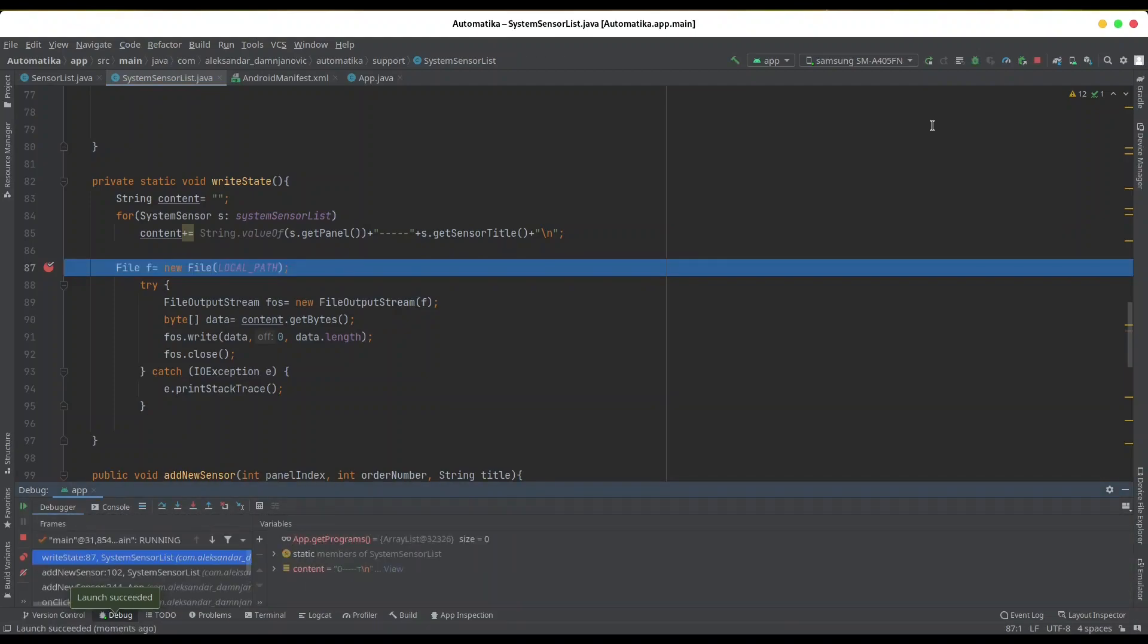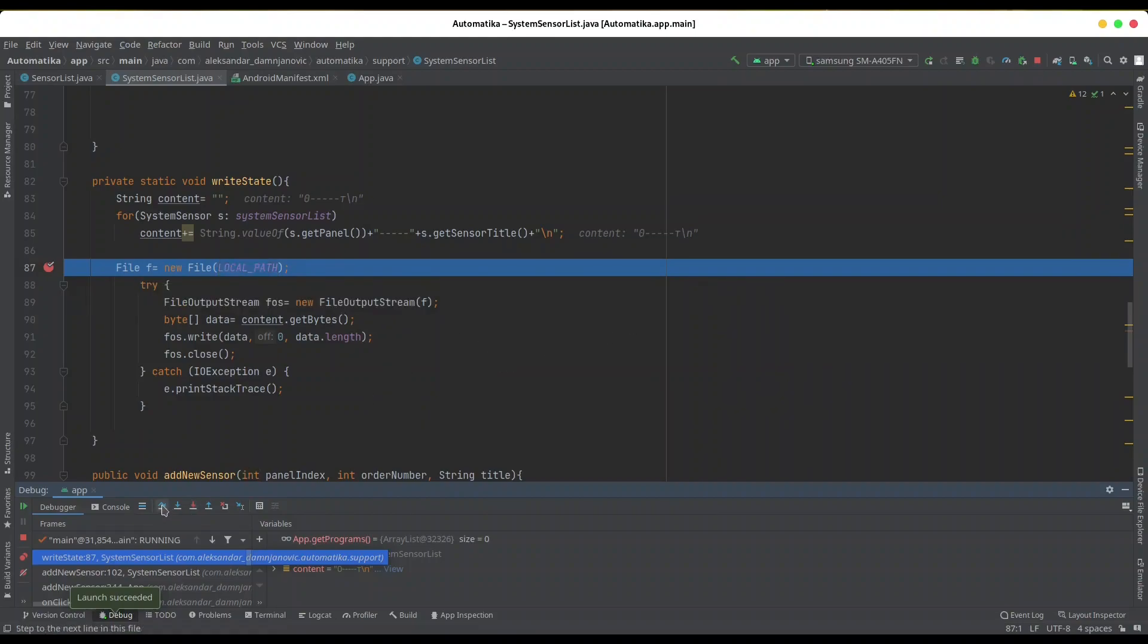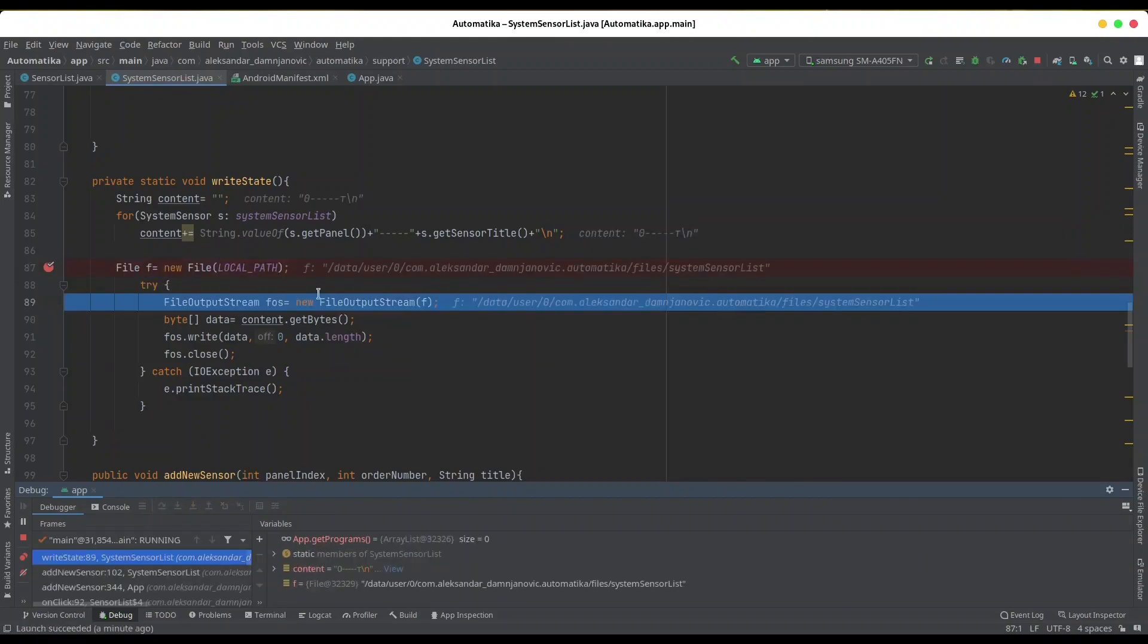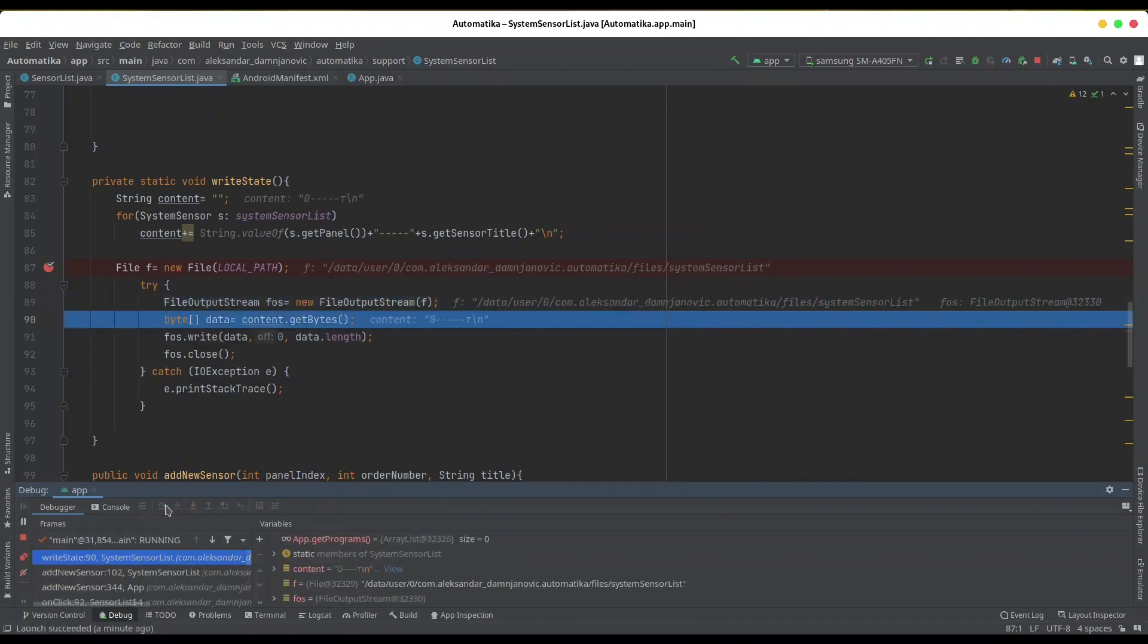So we're going to start with debugging right now. Let me show you what this local path is now. So now we have the entire path to this system sensor list, and if I continue with debugging - this is the problematic line - and I'm going to continue now, and you see everything is going to be just fine.